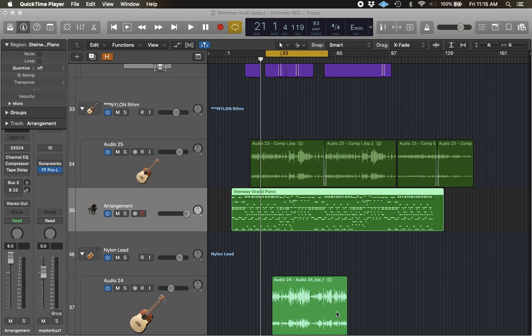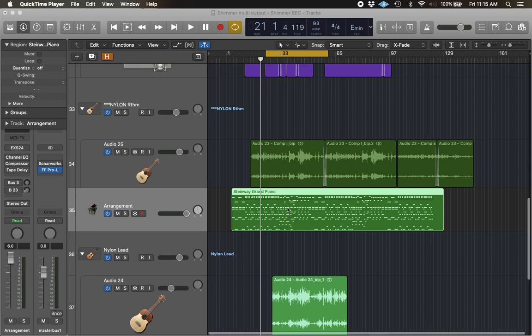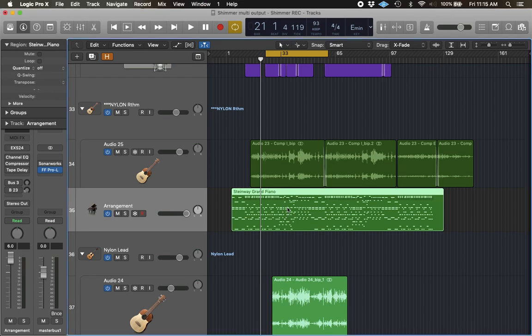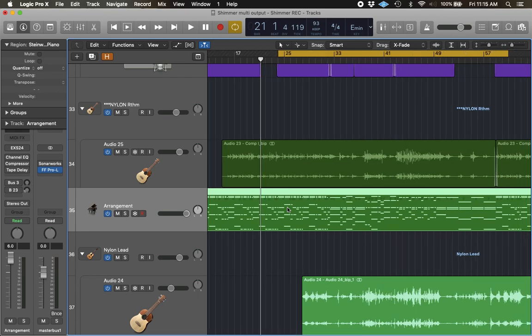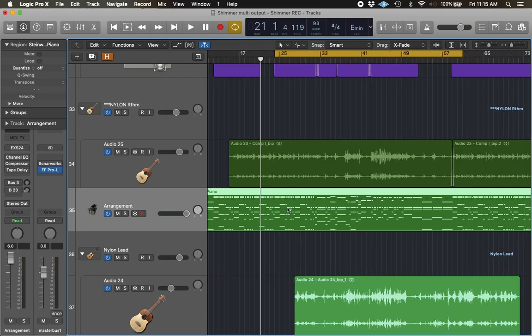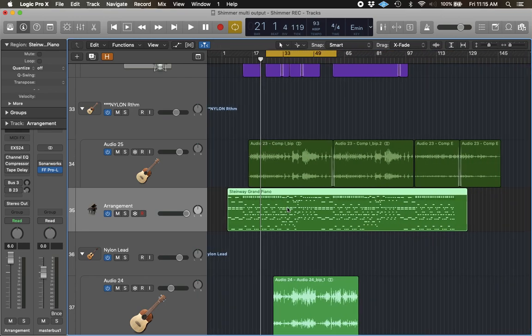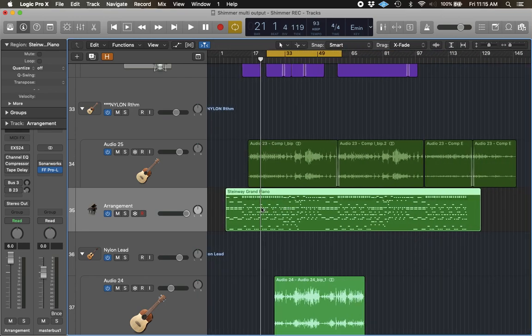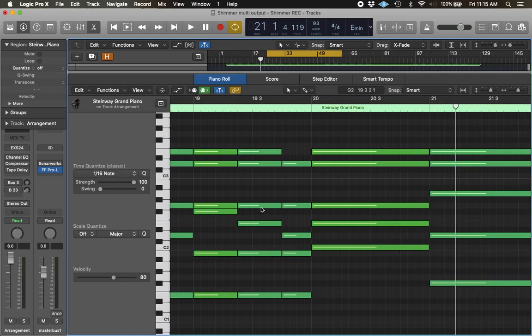I've come across this problem in Logic Pro X. The problem is, I have a MIDI region right here. As you can see, there are MIDI notes inside the region. When I double-click on it, you can see the MIDI notes.